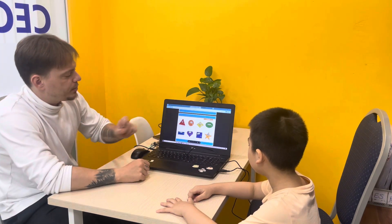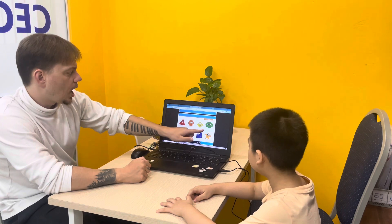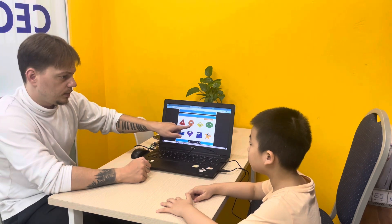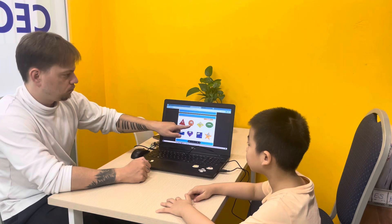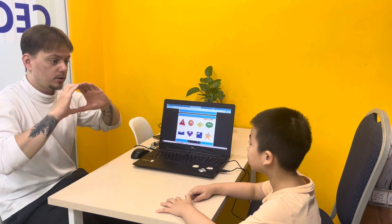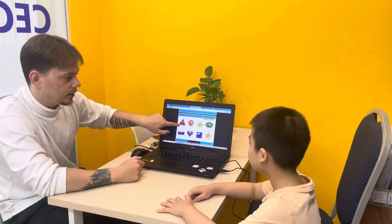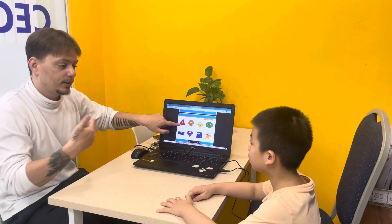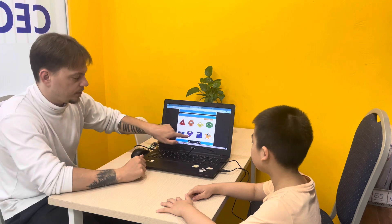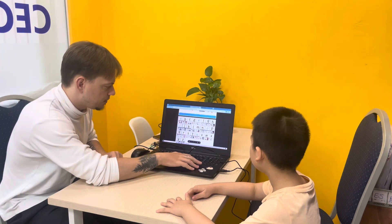And what shapes can we see here? This is a? Star. Circle. Exactly. This is a? Triangle. Heart. No problem.